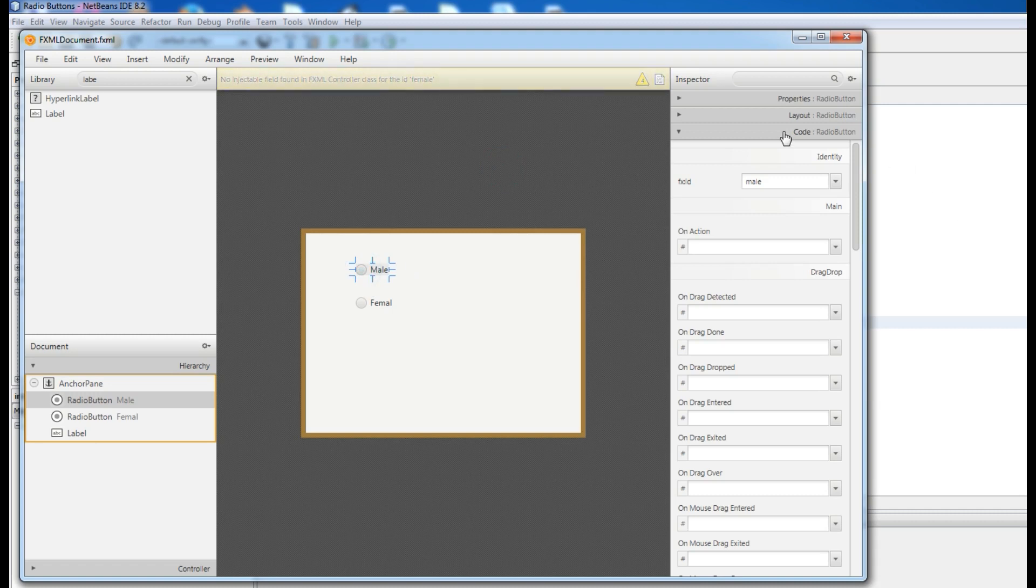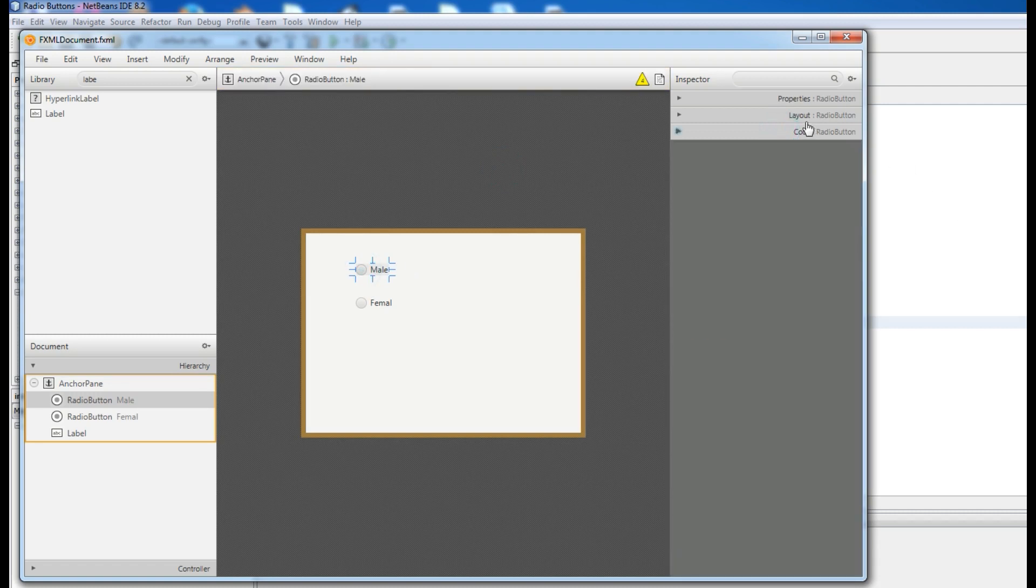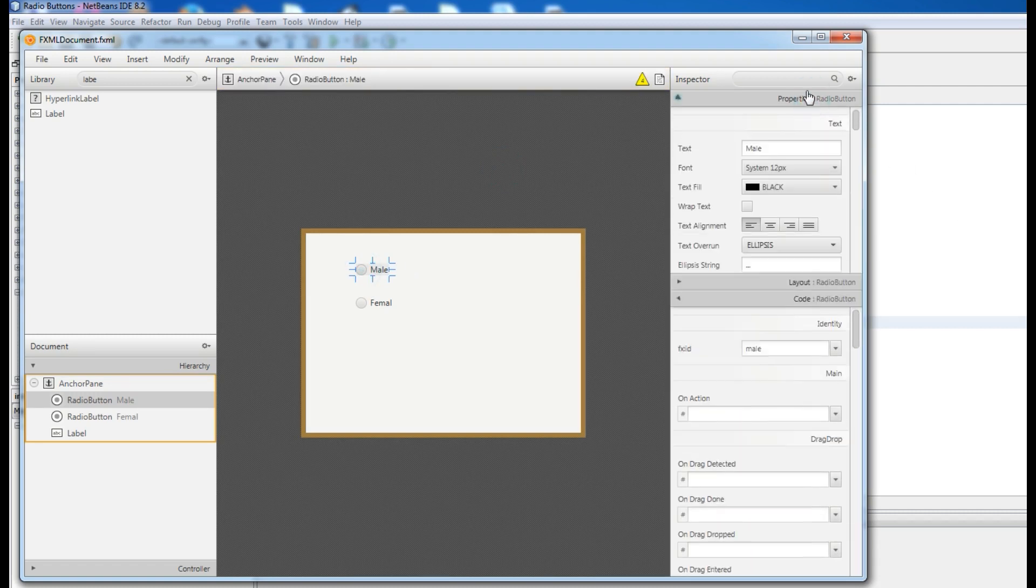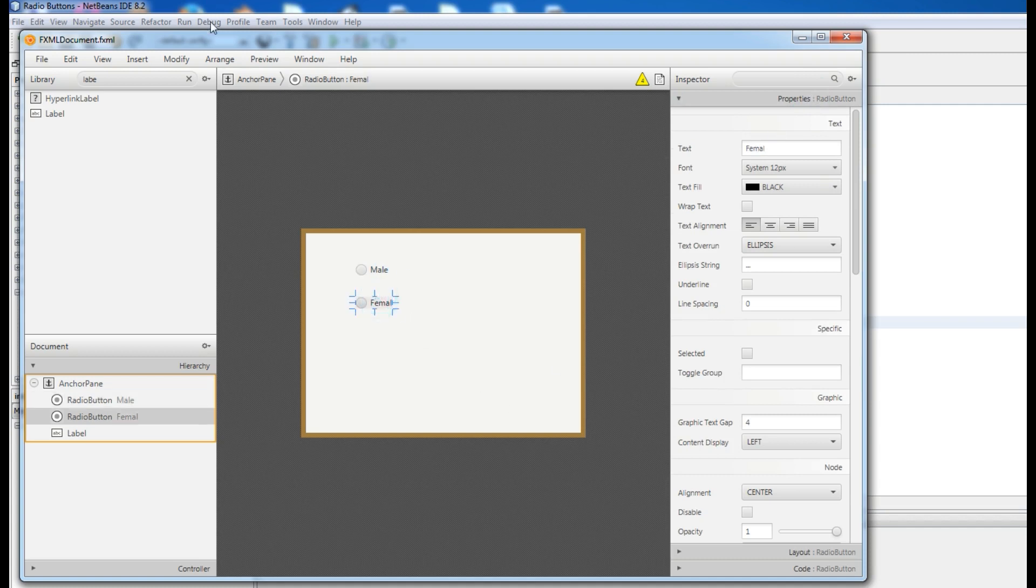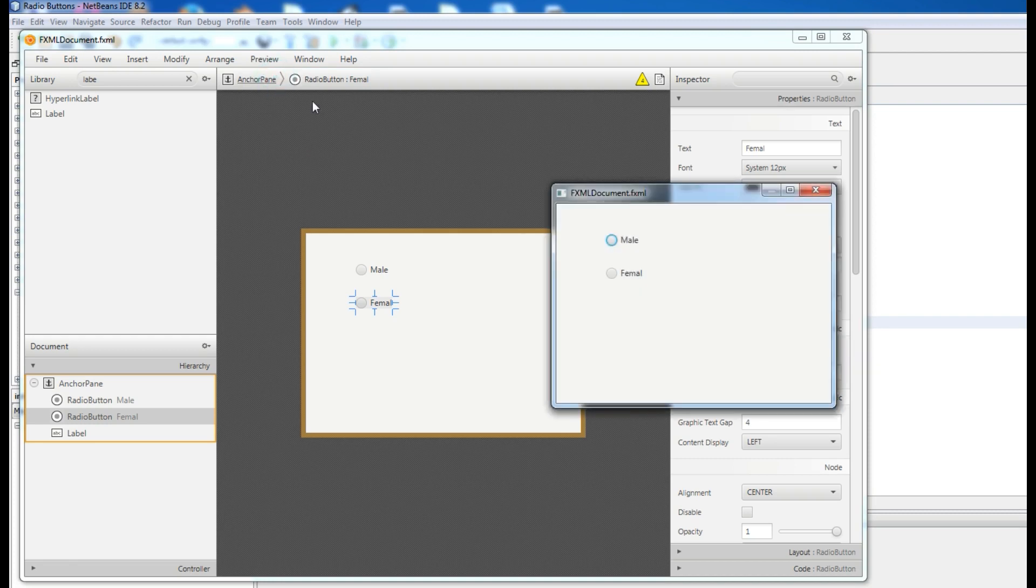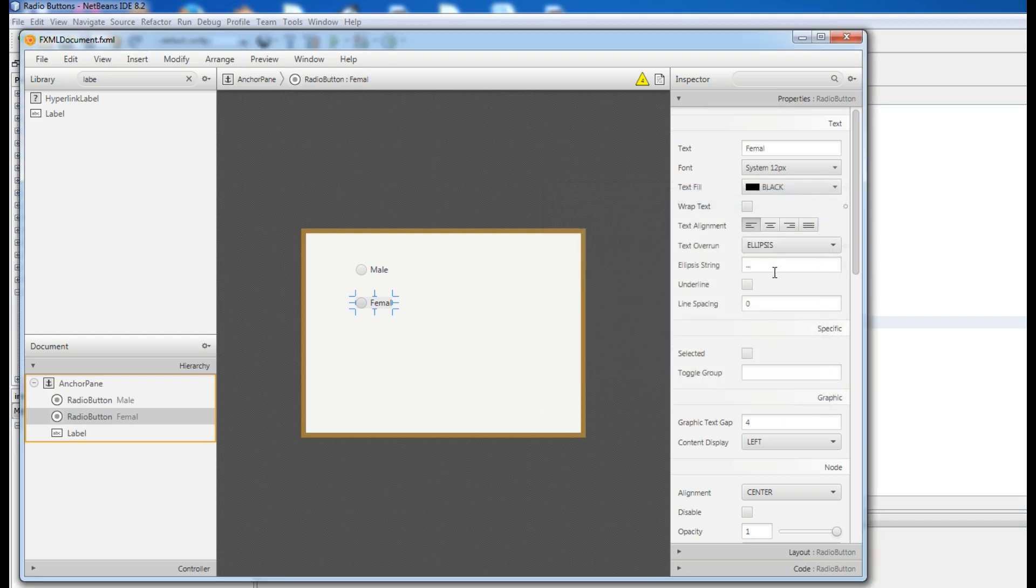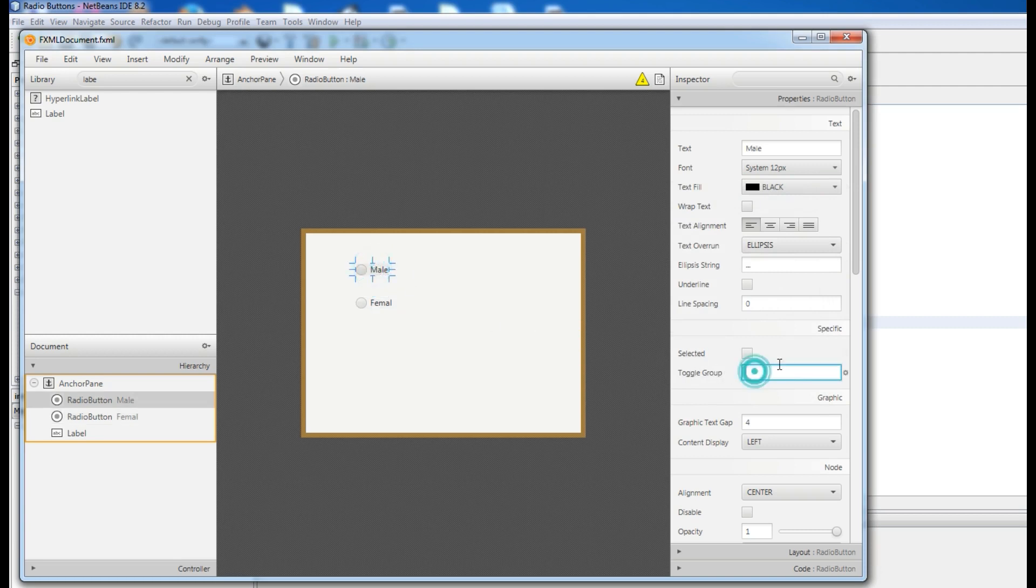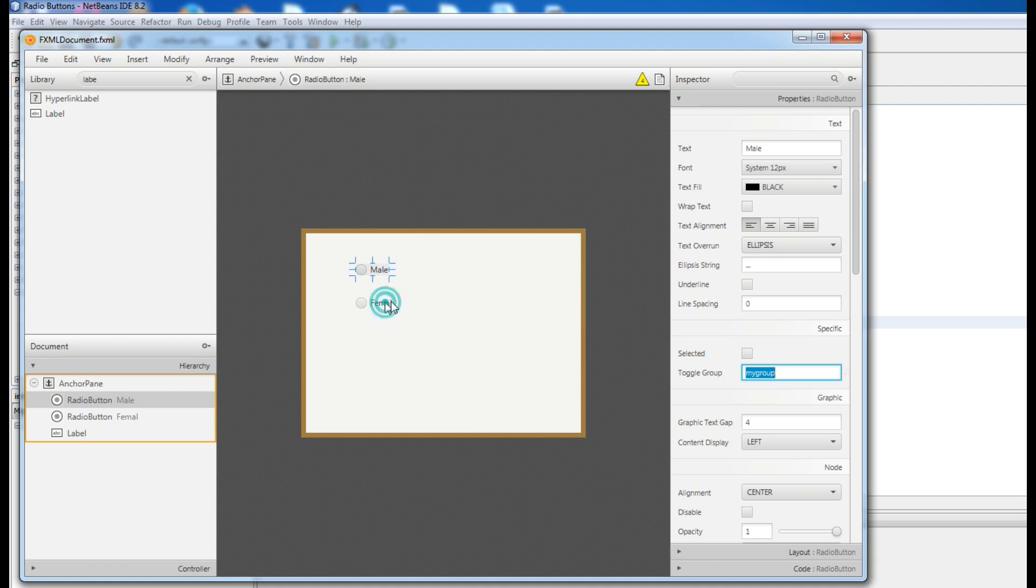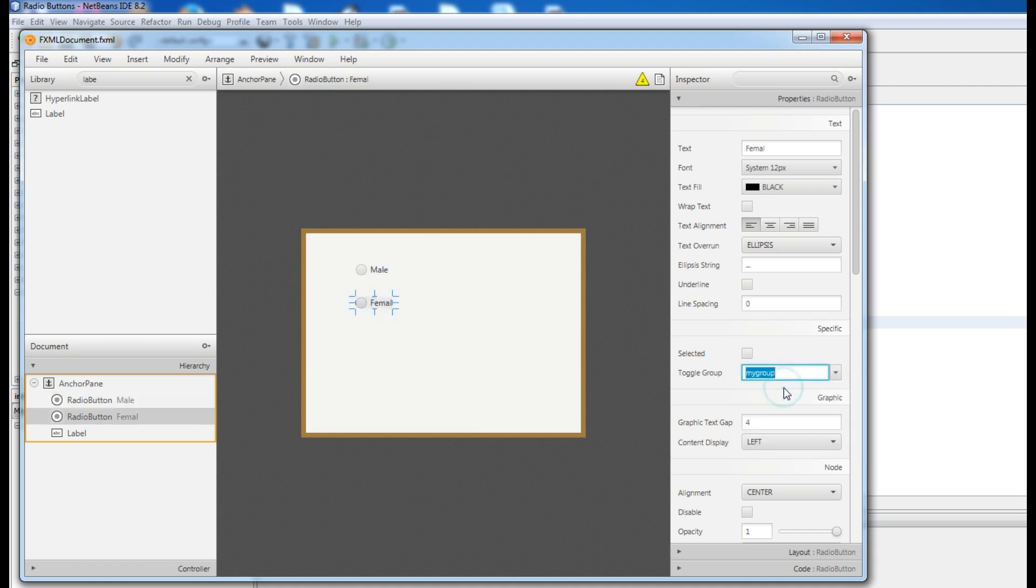Now we have an issue. If I preview this in window, in here I can choose two items, but this is not the thing that I want. I want just in a time to check one item. From here you can simply in toggle group, first I select this, give it a group, for example my group.